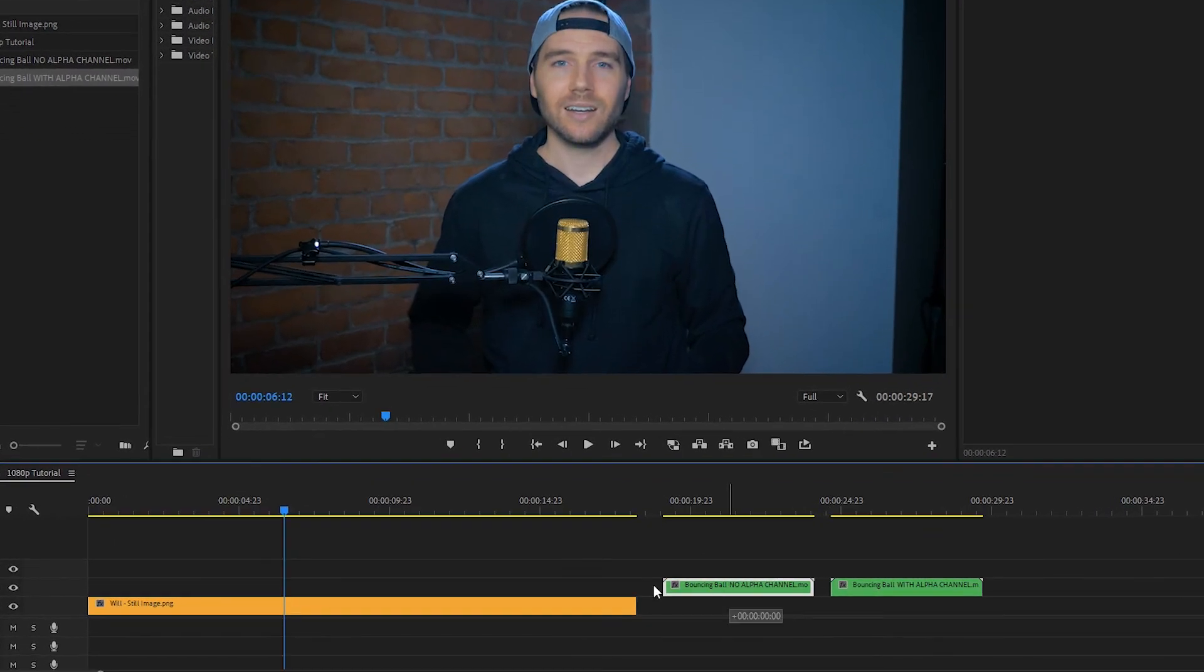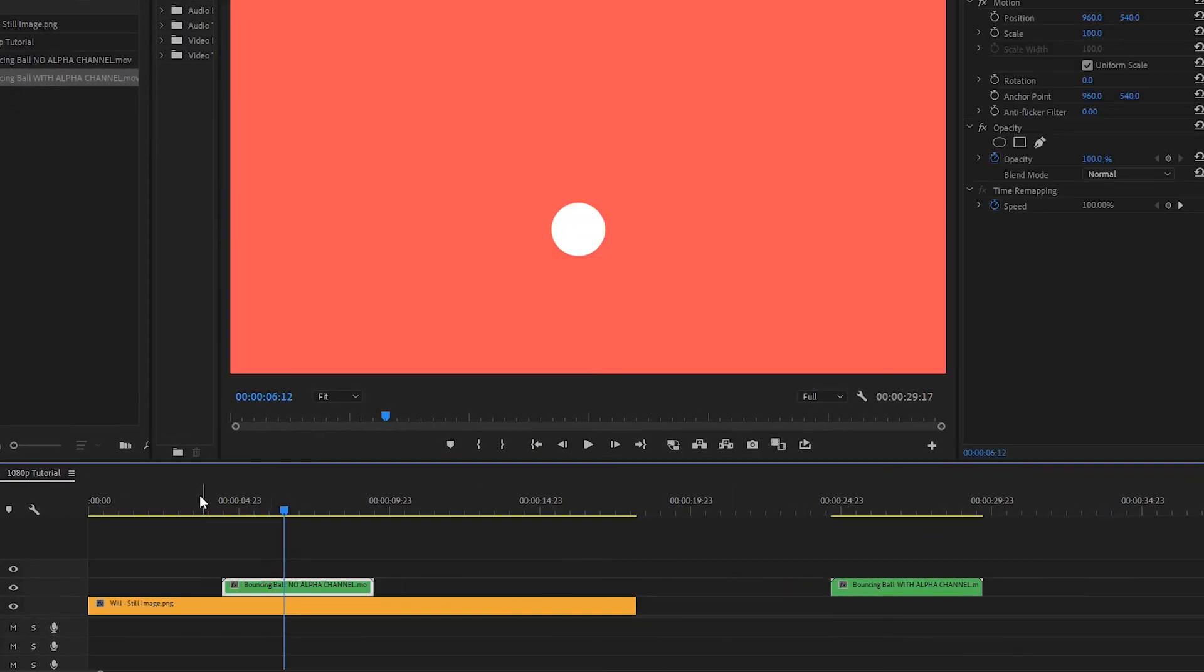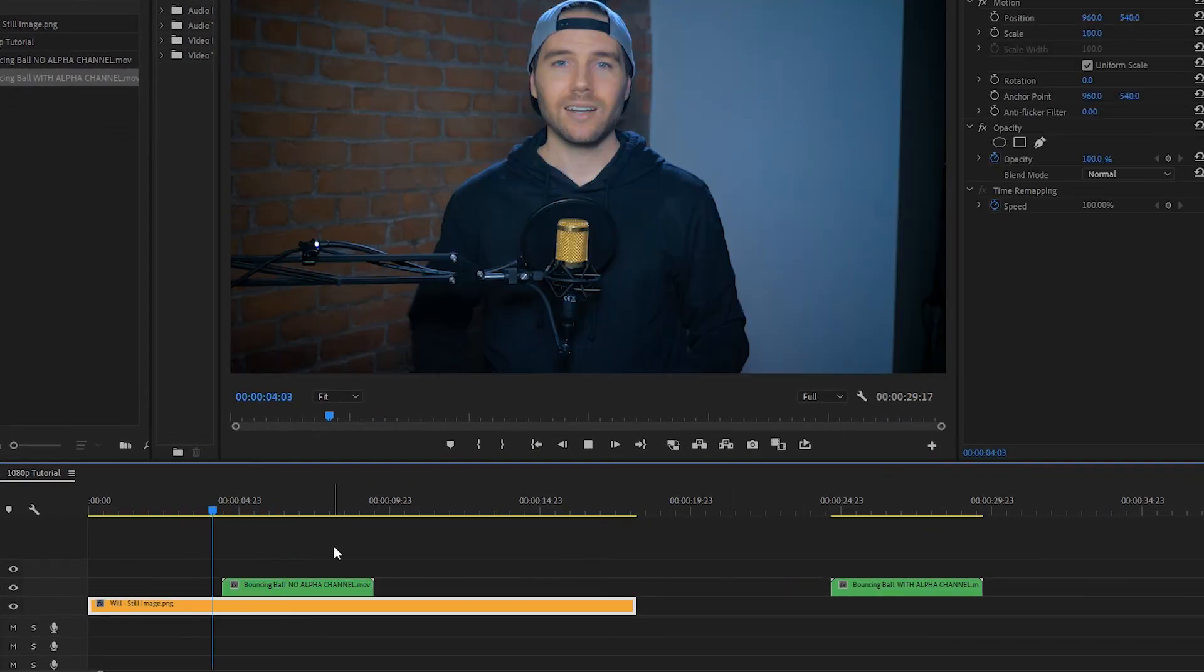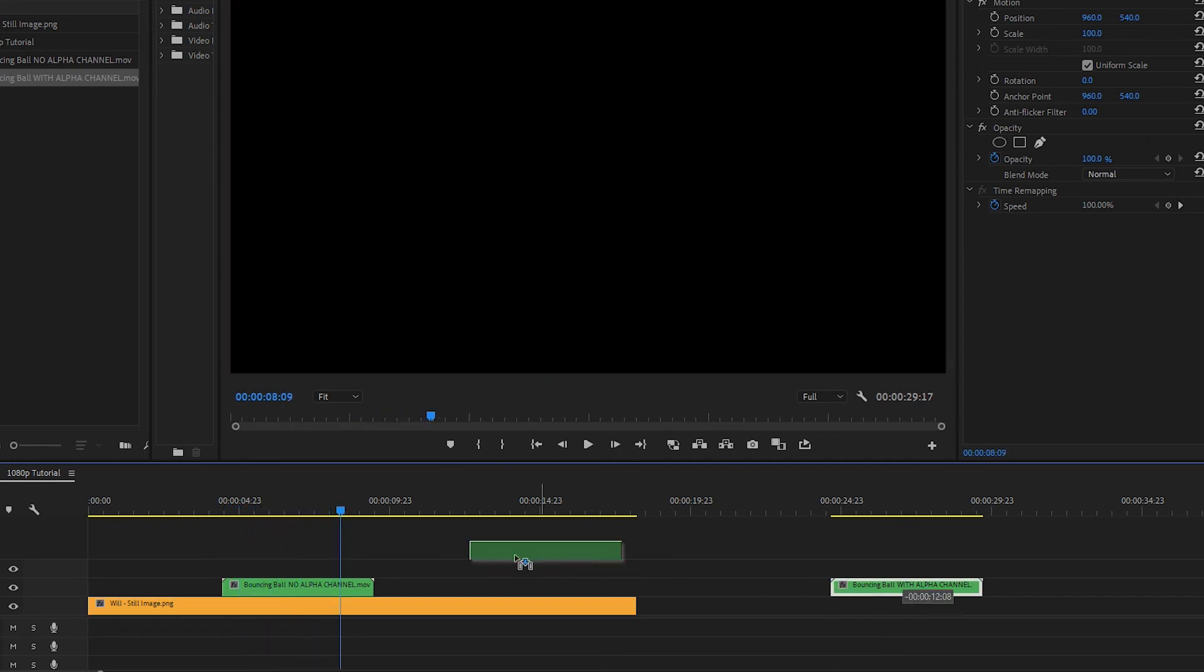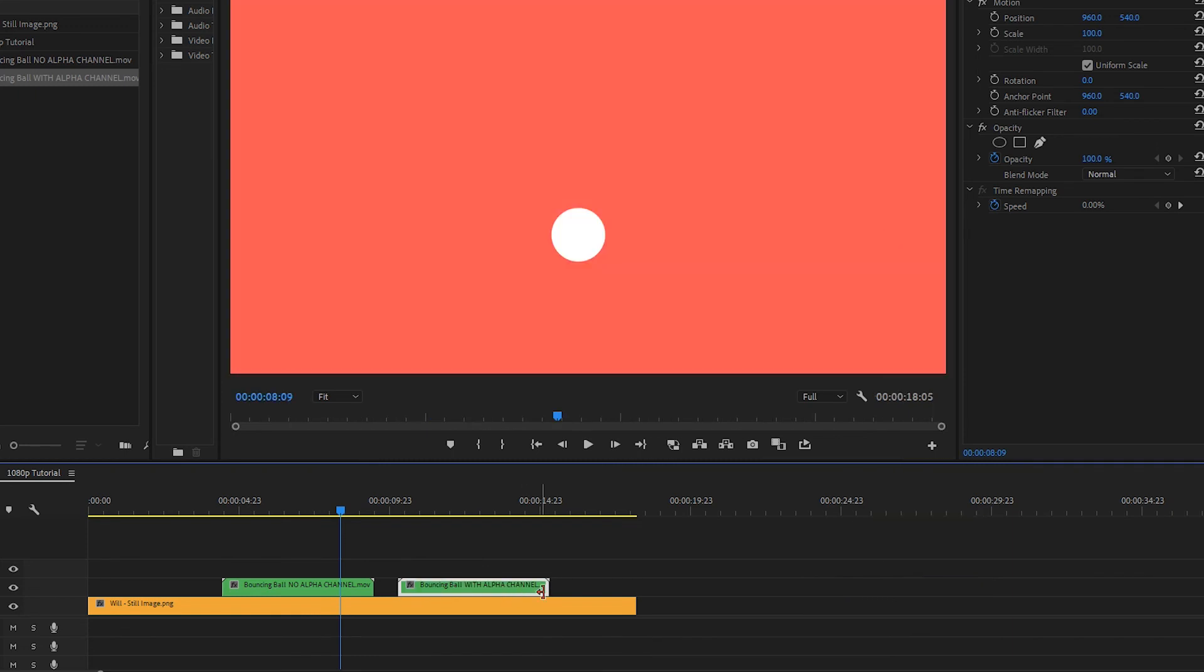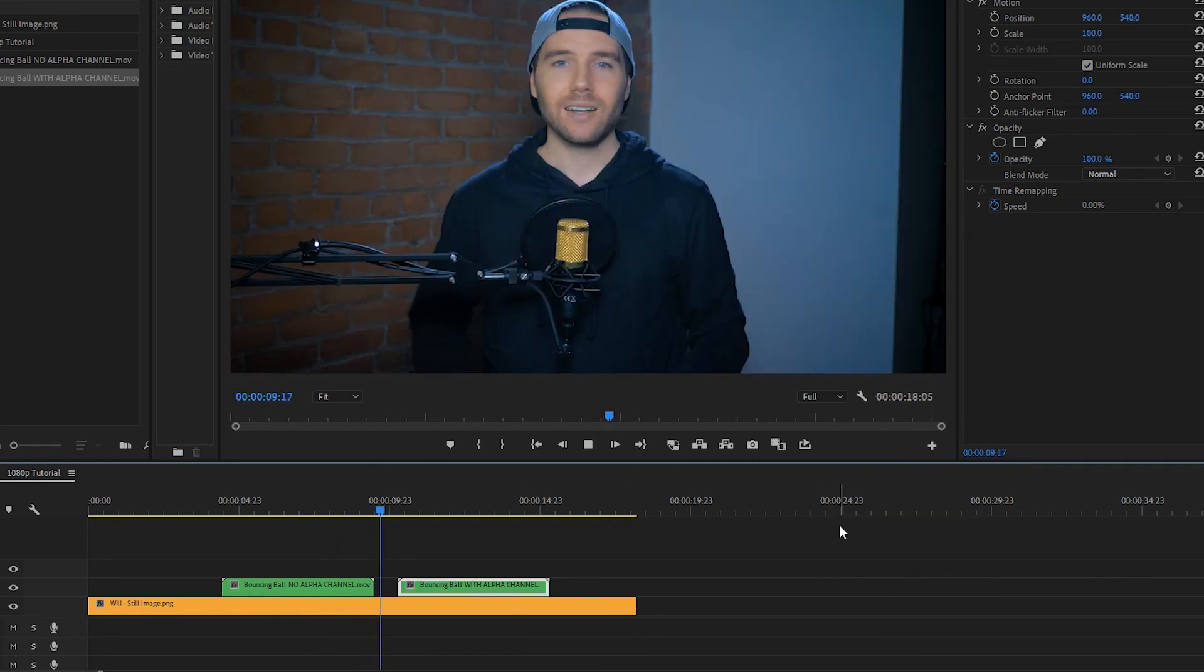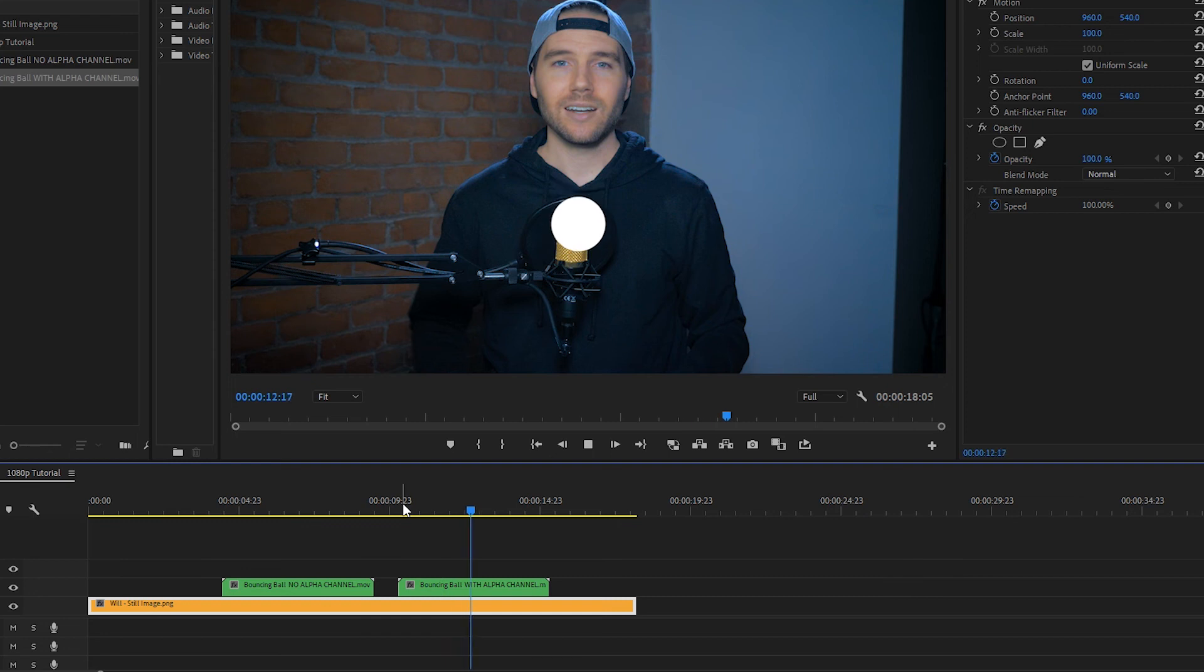But if we bring our regular export over our still image you can see that it fills the entire frame and there's no transparent areas in this. However when we bring over the one with the alpha channel you'll see that you're going to still be able to see the bouncing ball and the background. That's because it exported with an alpha channel.